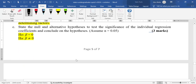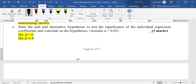Part C asks for null and alternative hypotheses to test the significance of the individual regression coefficients and conclude on the hypothesis. In regression, these are default hypotheses. When testing the significance of individual regression coefficients, the default null hypothesis is that each coefficient beta is equal to zero (not significant), and the alternative is that beta is not equal to zero (significant).